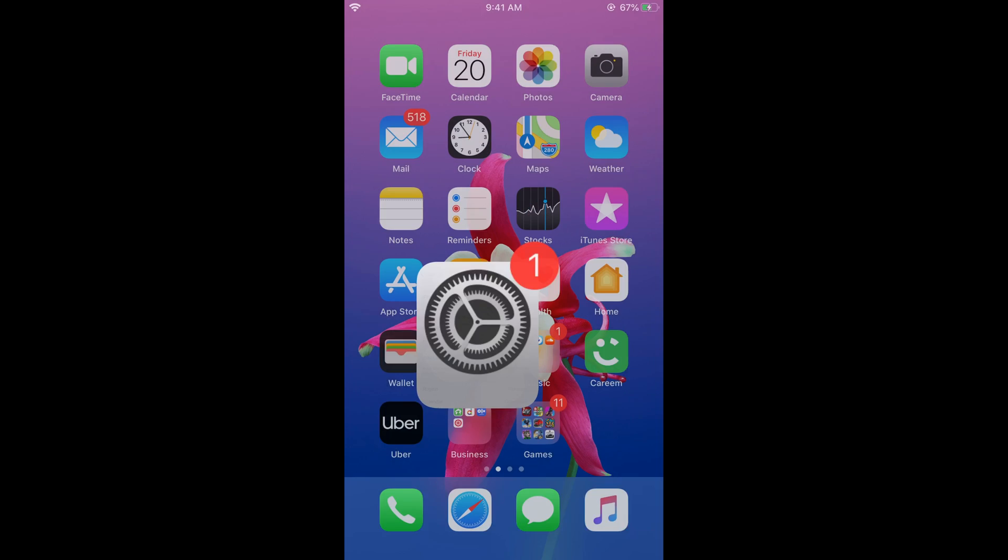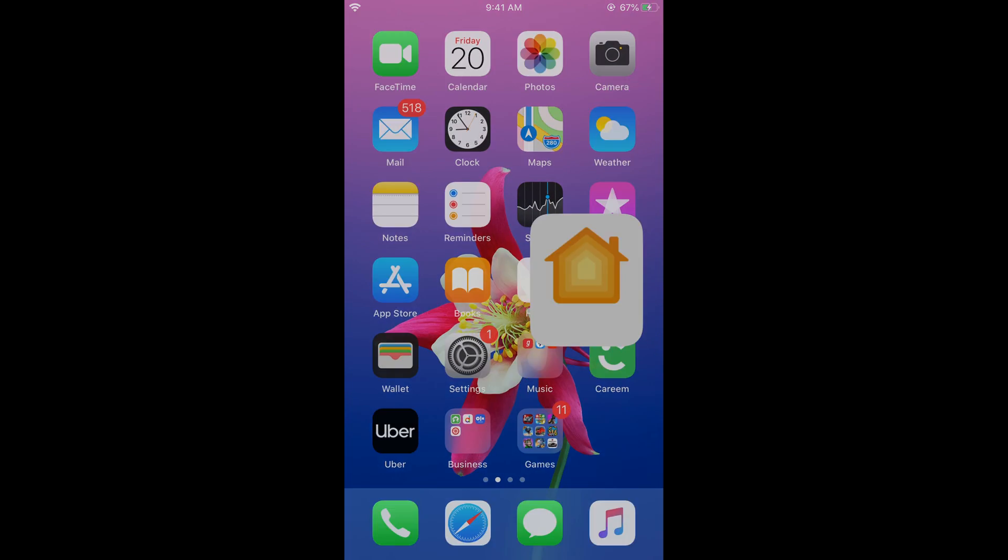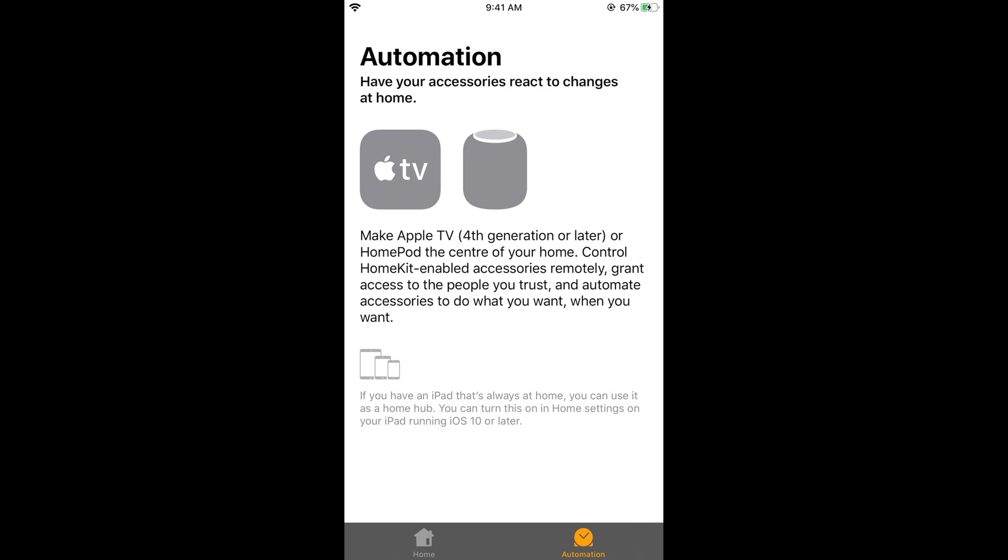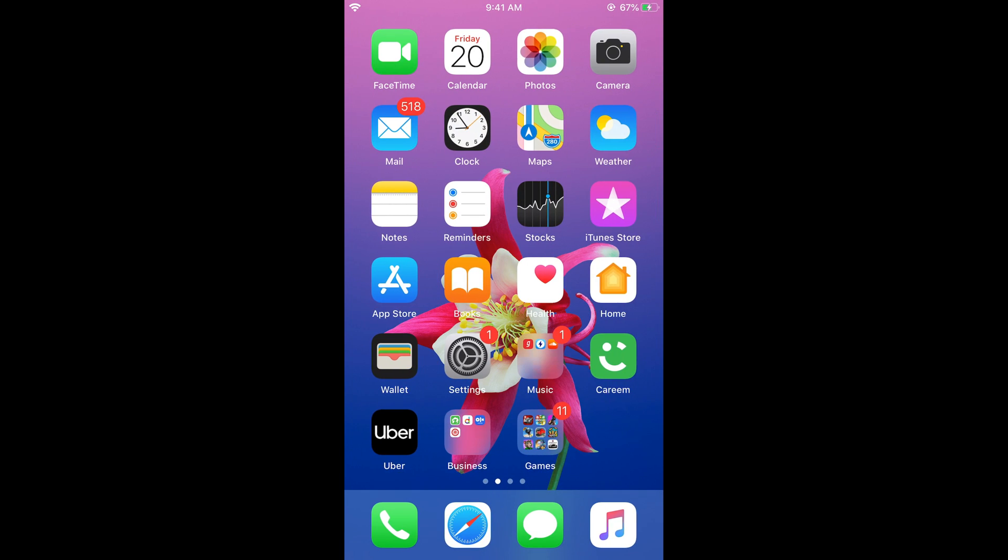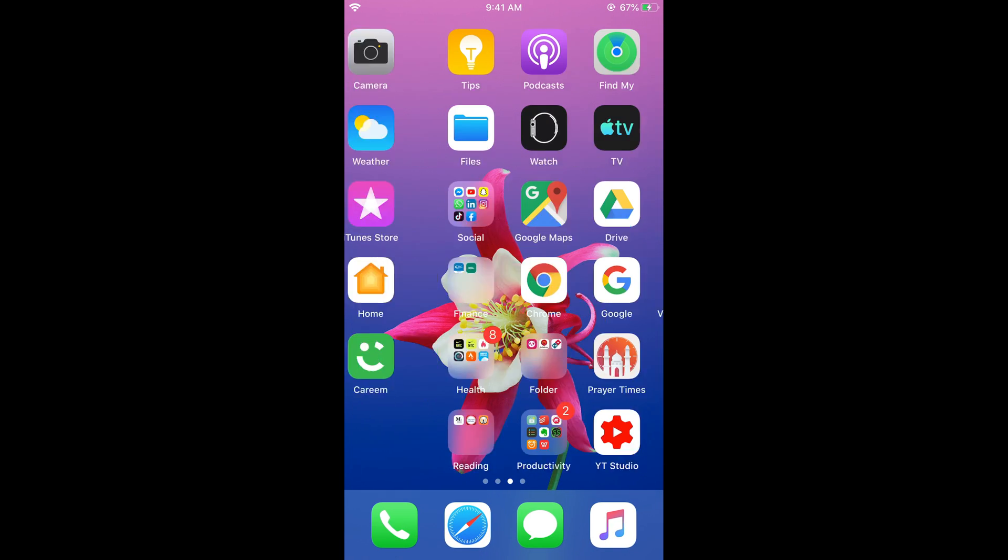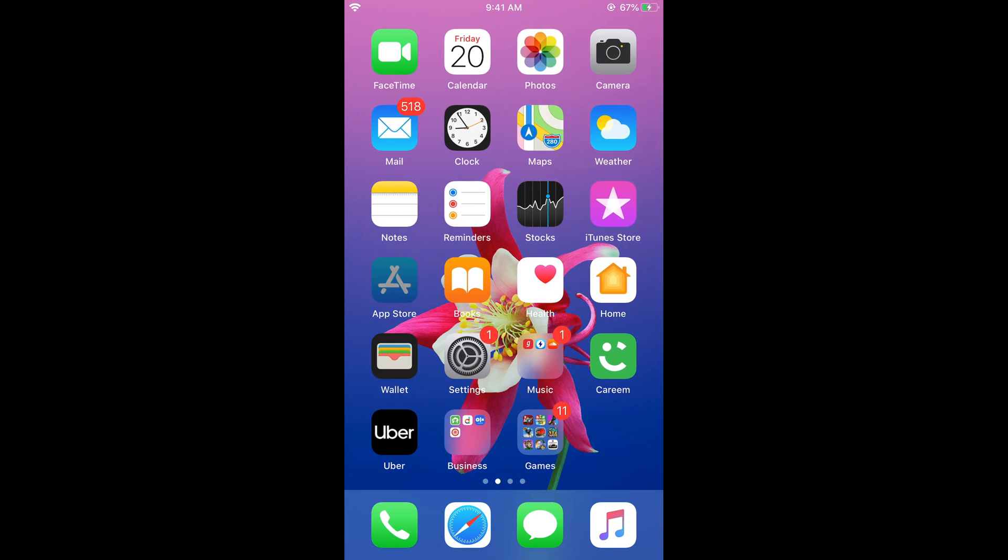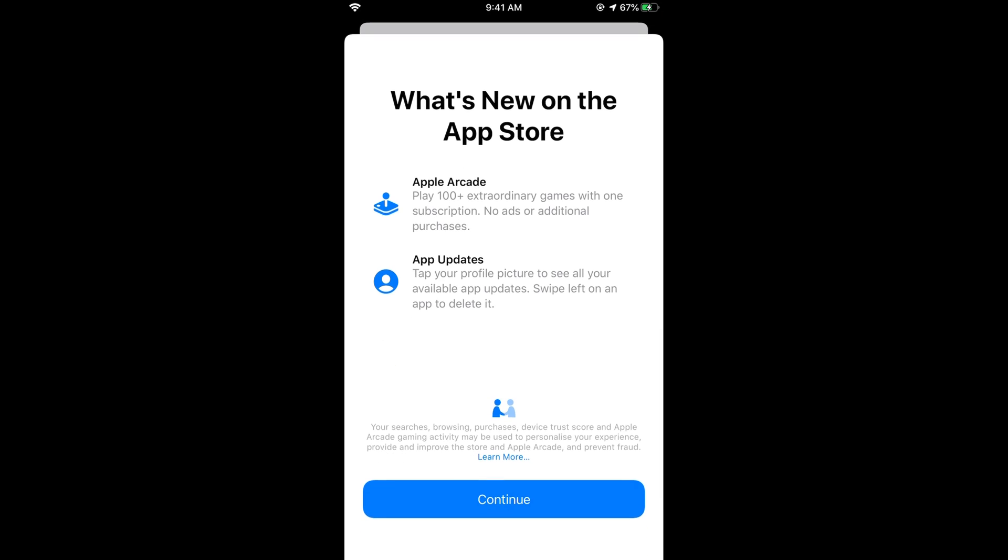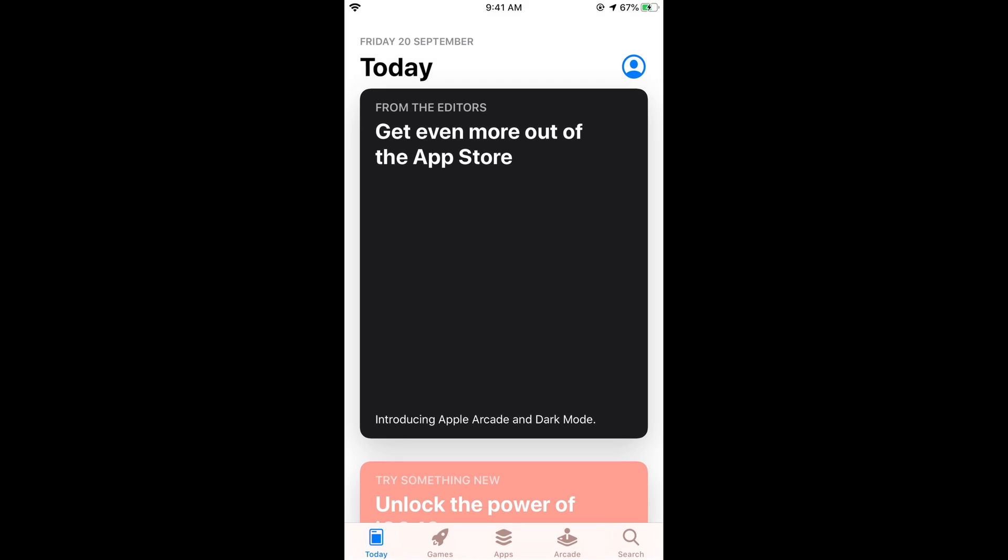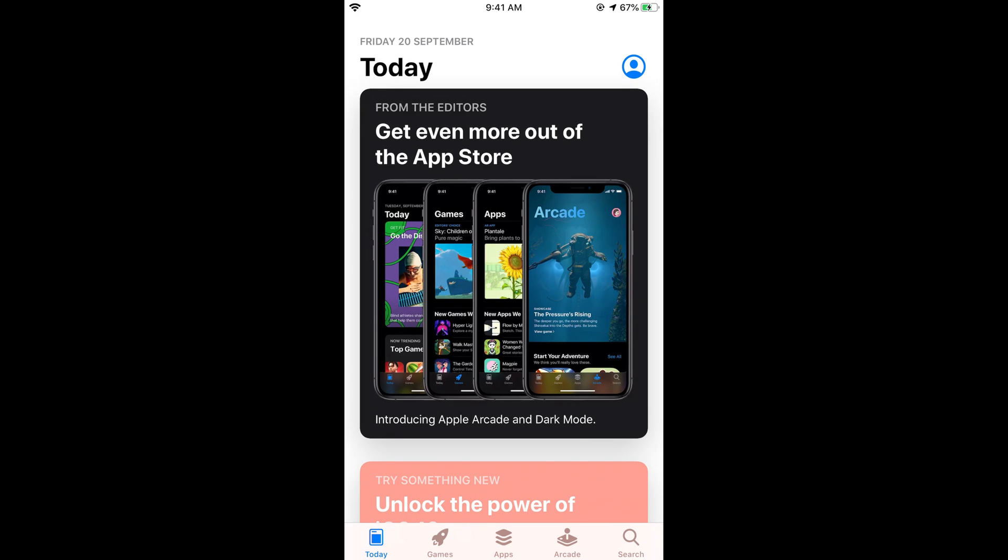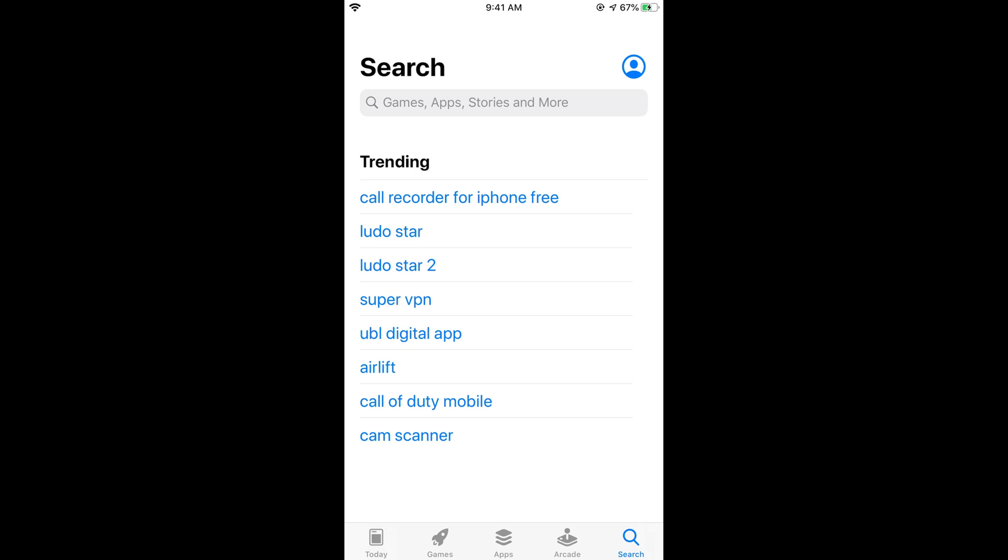If the problem is still there, what you need to do is just go to your Apple App Store, and here download and install any VPN because at that certain network or at that certain server nearby you, that Apple server nearby you has having too many requests and you might need to switch to any other server to download the update.